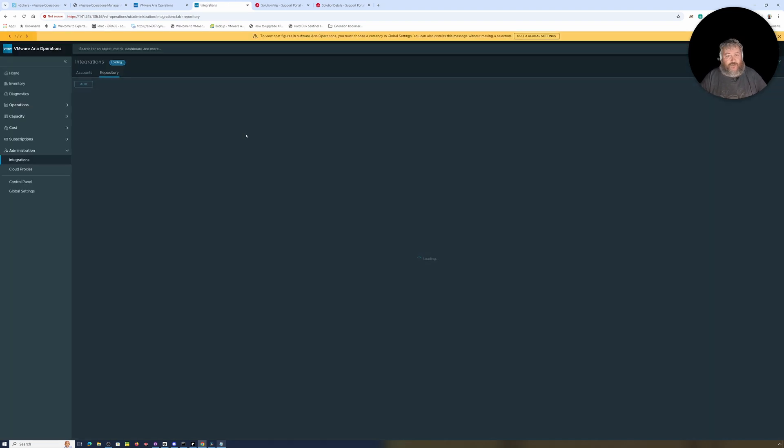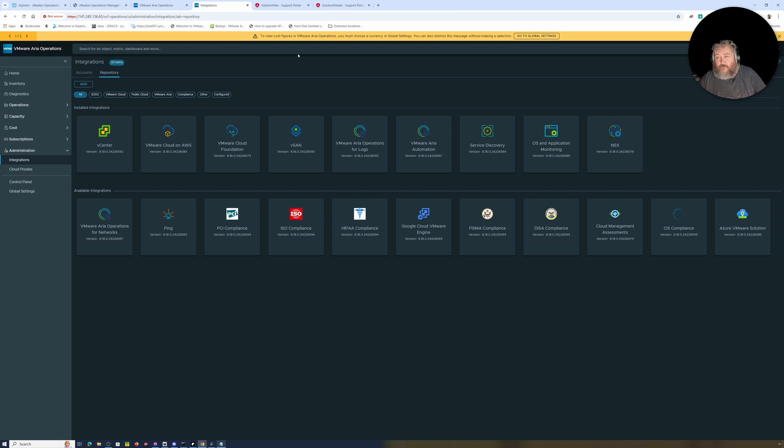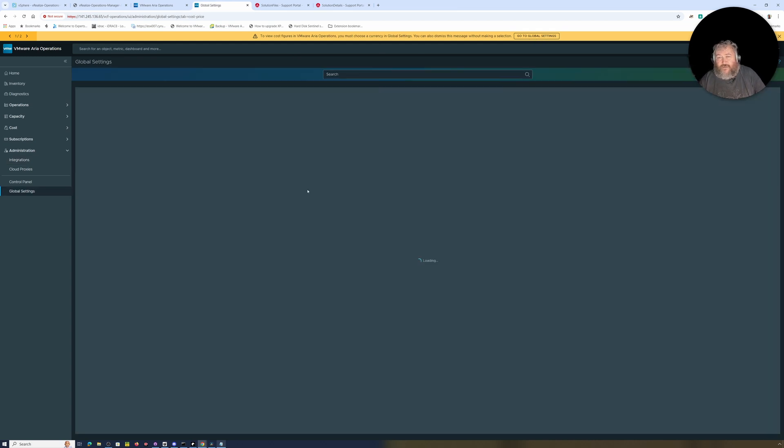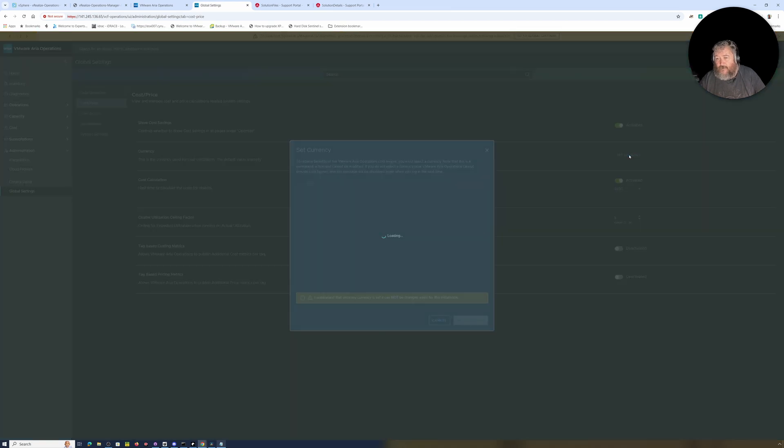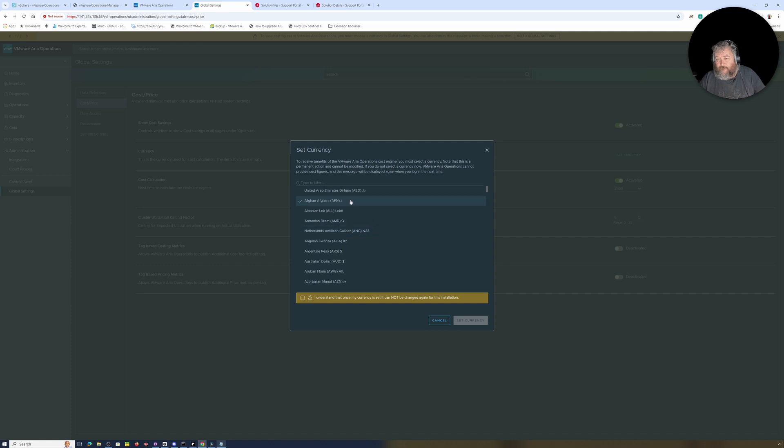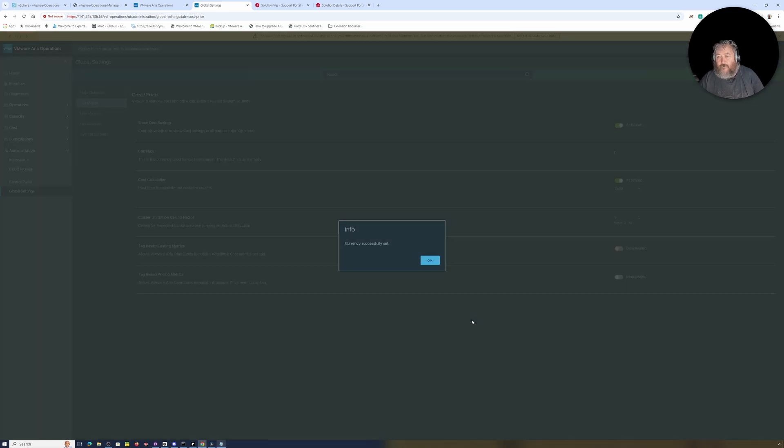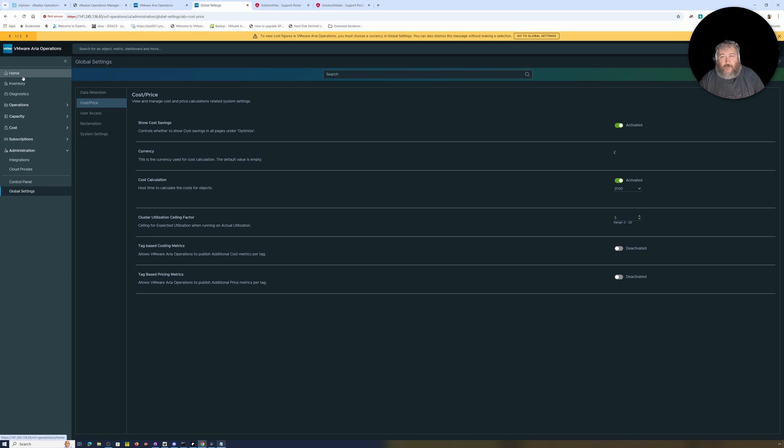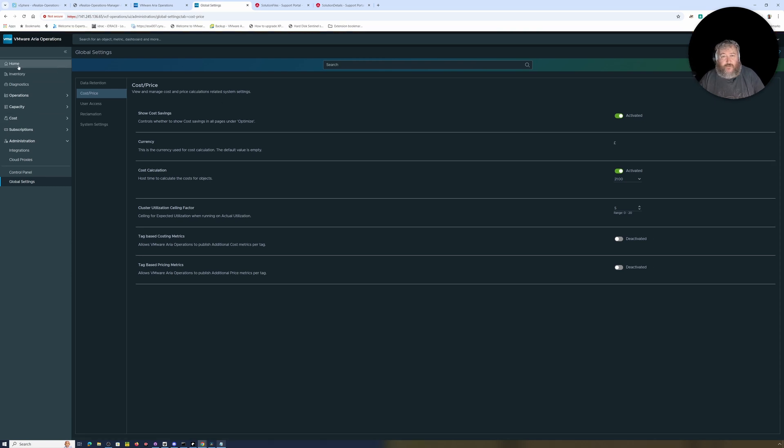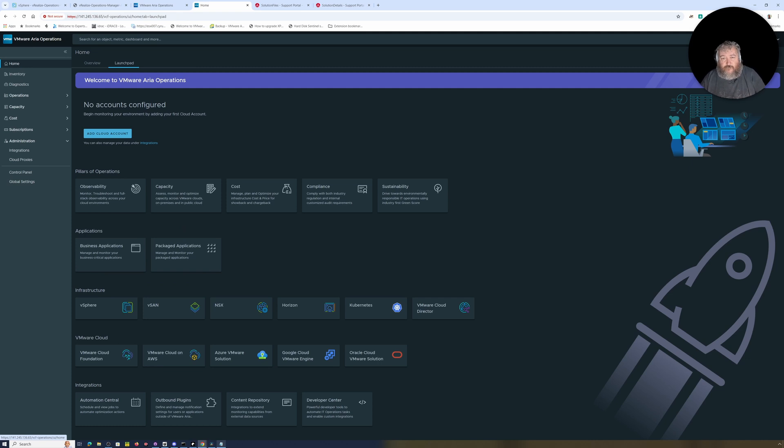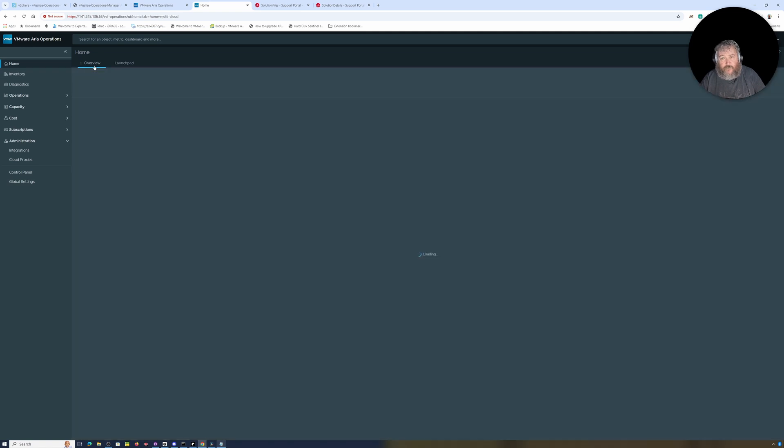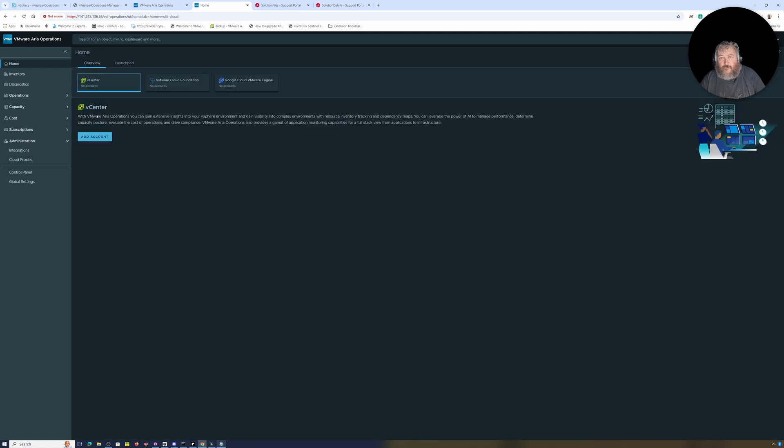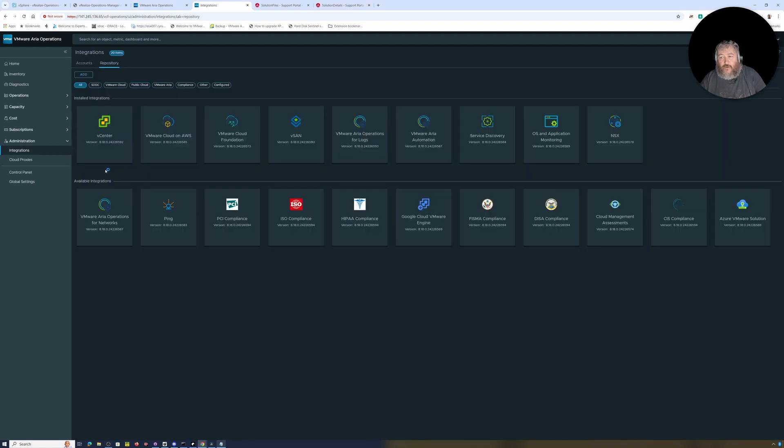We're going to log in now. Hopefully the password I've got is correct and I'm just going to quickly complete one of the integrations that's required so that we can start collecting metrics. There's a currency which needs setting by clicking go to global settings, so I'm going to set the currency here to pound sterling GBP. I understand, set the currency, currency set. I'm going to go back to home.